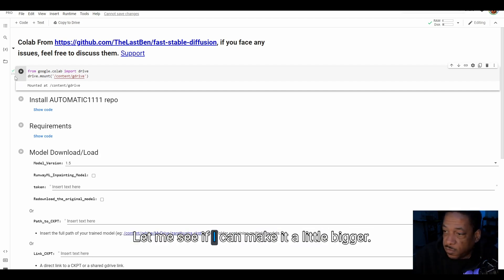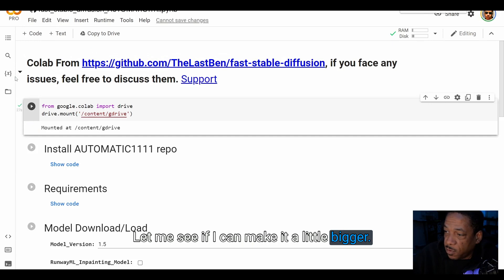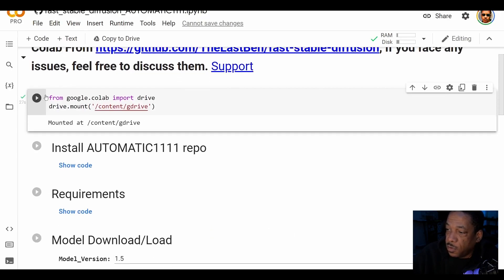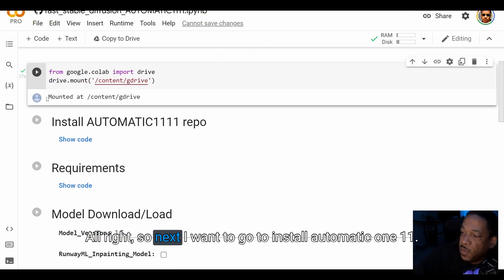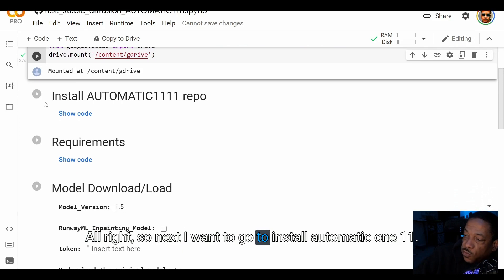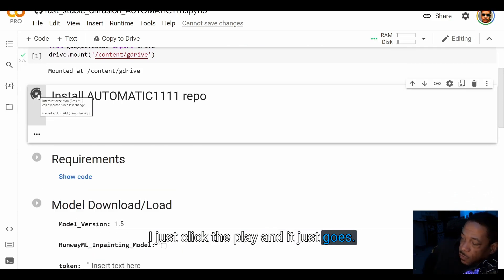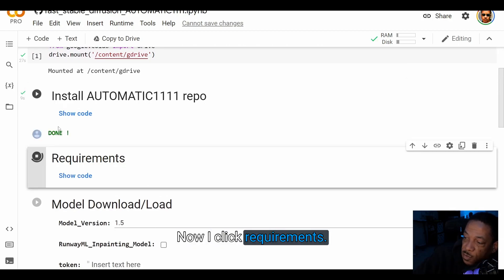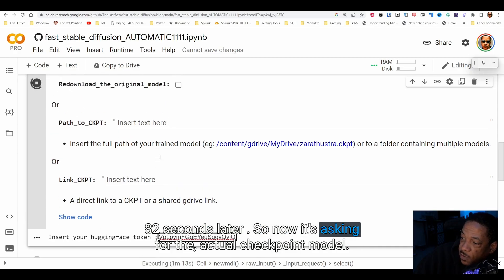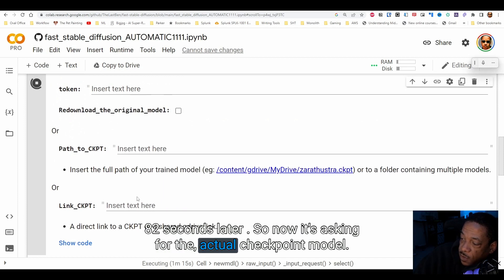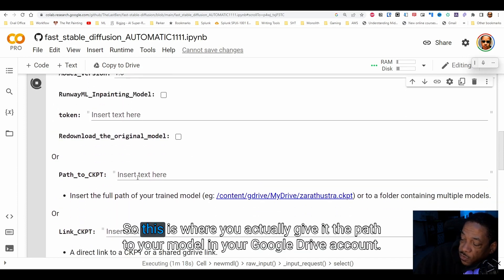Next I want to go to install Automatic1111 — I just click the play and it just goes. That's done. Now I click requirements, 82 seconds later. Now it's asking for the actual checkpoint model.